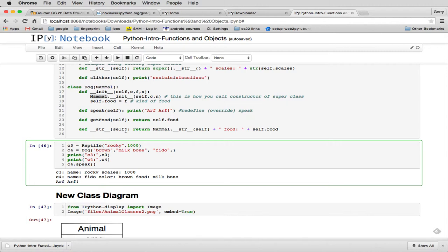And I'm going to point out one more thing. The string here uses the fact that there's a string for a mammal. So it actually calls mammal.string to get the string for a mammal, which is going to give the color and the name. And then it appends the food attribute that is just for dogs. So it makes a new string.